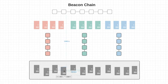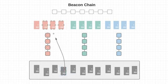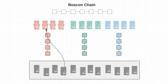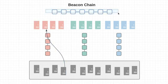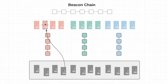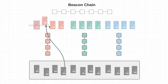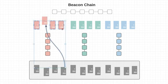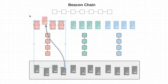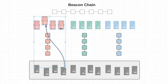Now in this system, certain validators are going to be algorithmically chosen by the beacon chain to propose new blocks. And these validators are called the proposers. Now the other validators are responsible for checking and confirming the blocks proposed by the proposer. And these other validators are called the attesters.